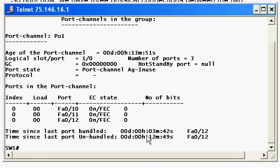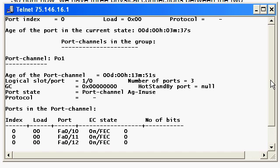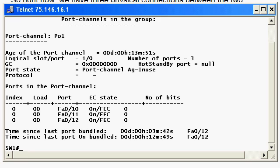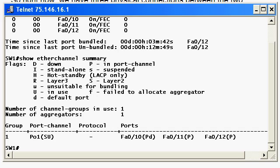And also at the very bottom here, and this can be good for troubleshooting, it'll show you the time since the last port was put into the EtherChannel and then the amount of time since the last port was unbundled. So like I said, a little more advanced here for the NA or probably for the NP than we need to. But I definitely want to show you that particular command. But again, I'd like to just stick with show EtherChannel summary for anything I'm doing there.